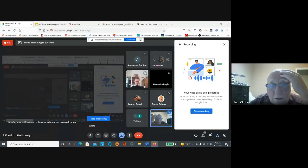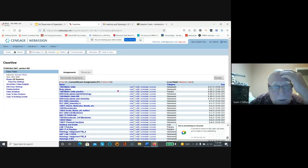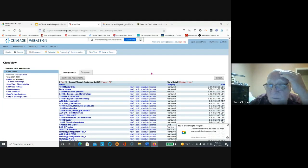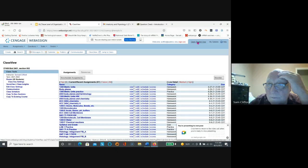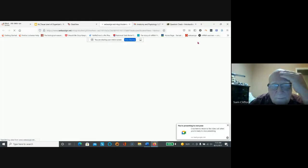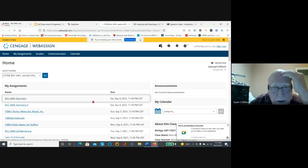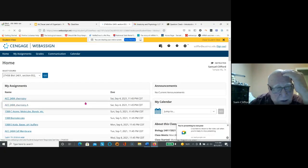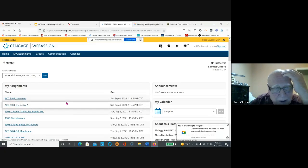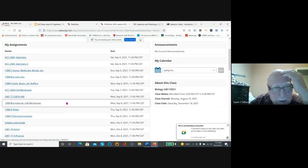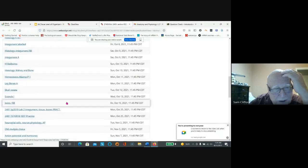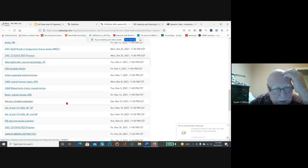Okay, so let's look at WebAssign. Let's go to student view. So we have assignments. If you want to see your past assignments, you just go down here.